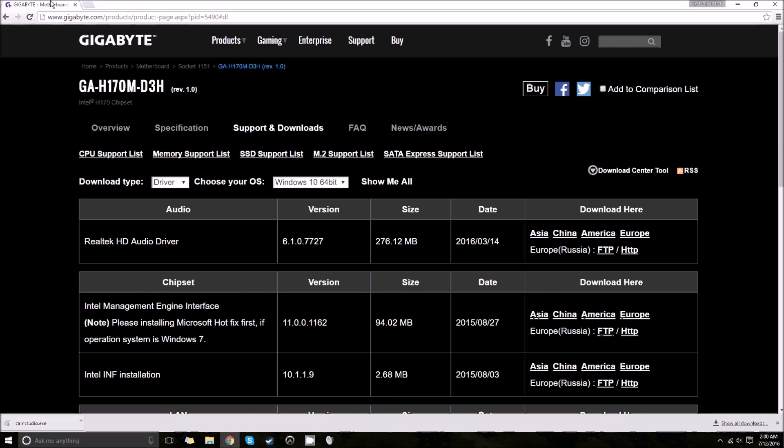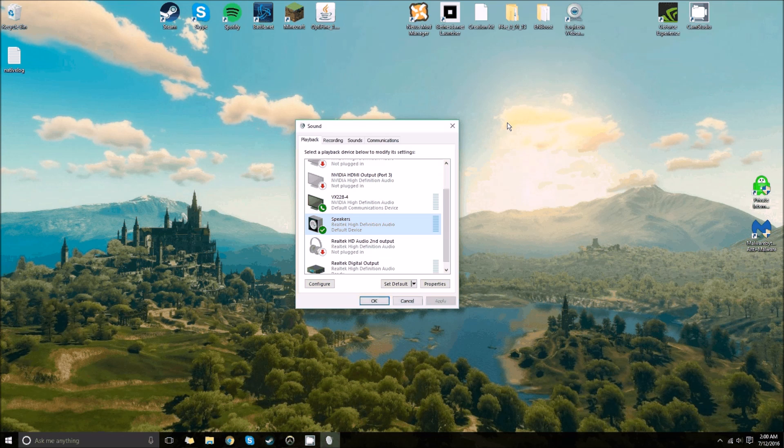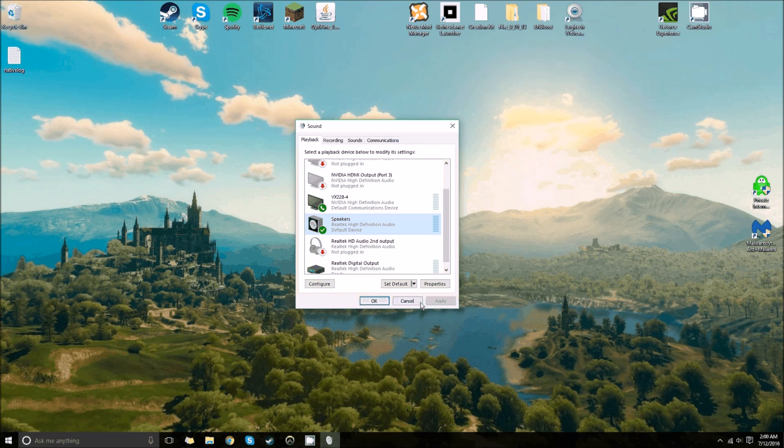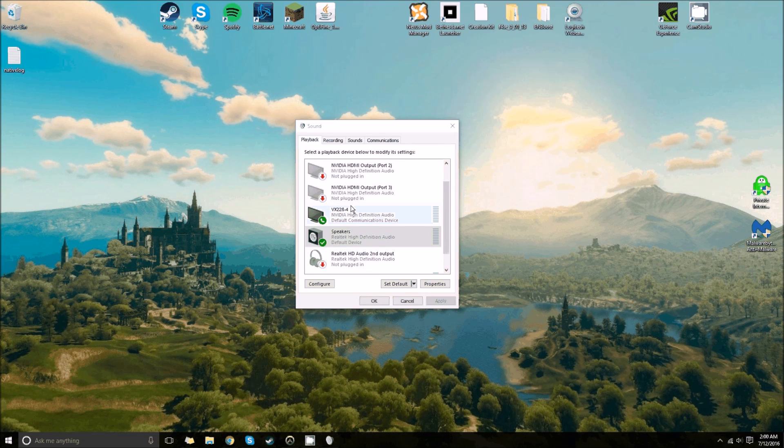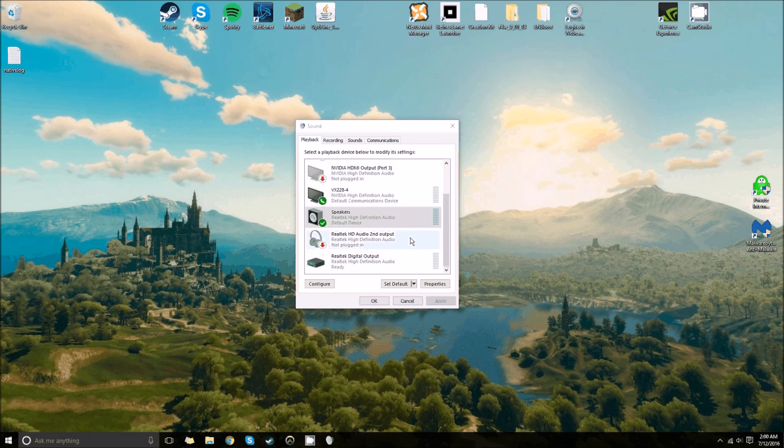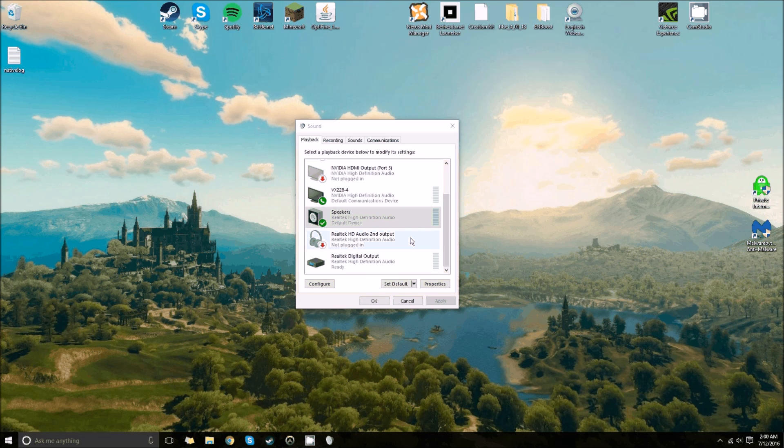That's what I downloaded and updated to this. Of course, not everyone here is going to have a Gigabyte motherboard. Anyway, once you install that, you're going to have to restart your computer.